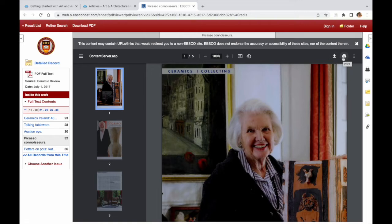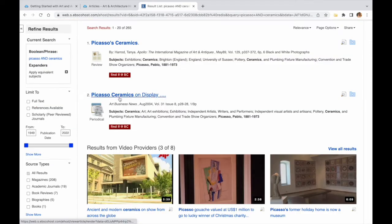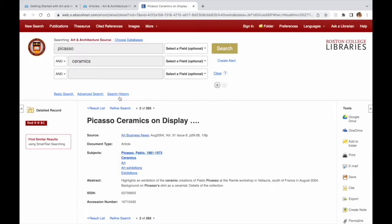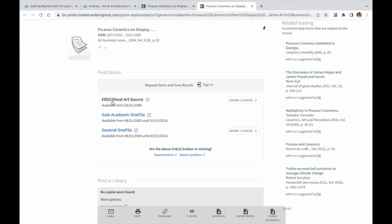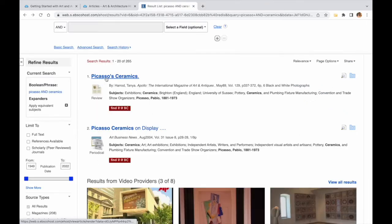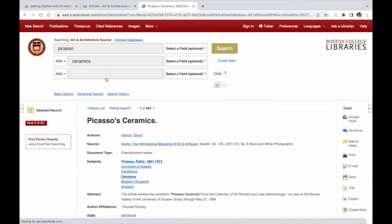If there is no article attached, you need to click on the Find It in the Library button to discover the full text. If BC has access to the full text through another database, you will be able to access that in the Find Online part of the page.